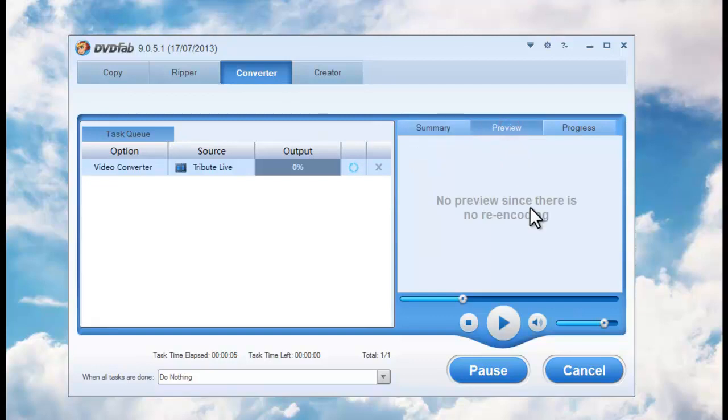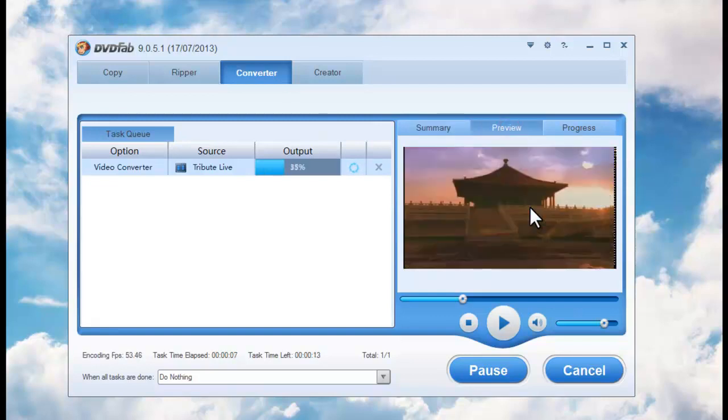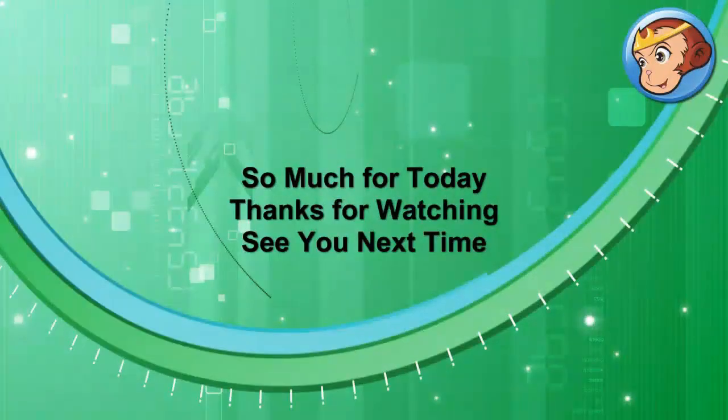You can also preview the progress with real-time images. Okay, thanks for watching. See you next time.